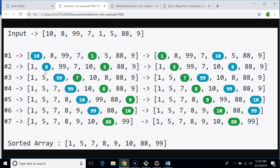In the second iteration, we select 8 as our minimum element and compare it with the rest of the elements. 8 is less than 99, so minimum stays 8. Then 7 is less than 8, so minimum becomes 7. Then 5 is less than 7, so minimum becomes 5. After comparing 5 with 88 and 9, minimum remains 5. So we swap 8 and 5, and 5 comes to the second position.